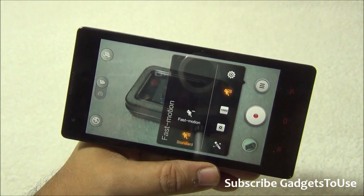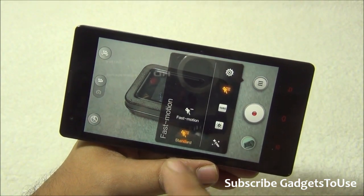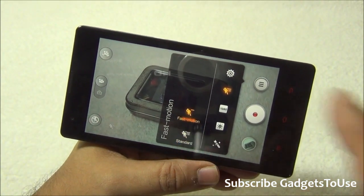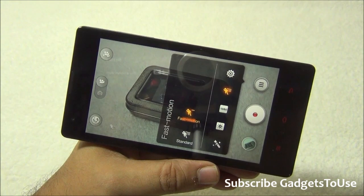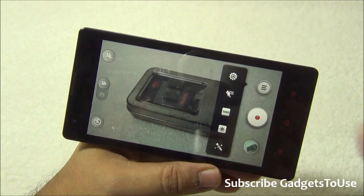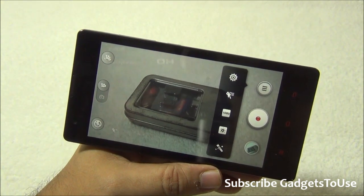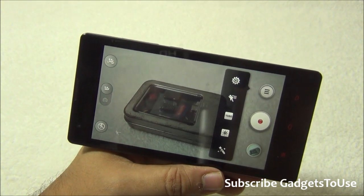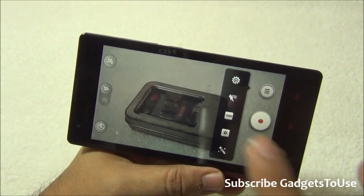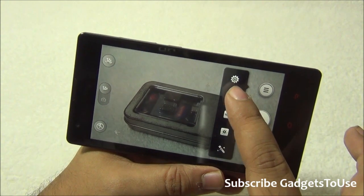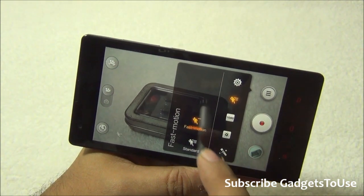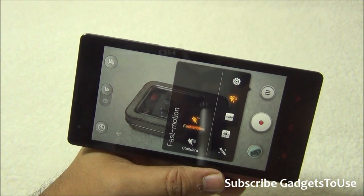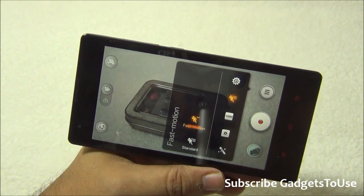There is also an option for recording fast motion video. If a subject is moving at high speed, you can record that using the fast motion option in the camera.